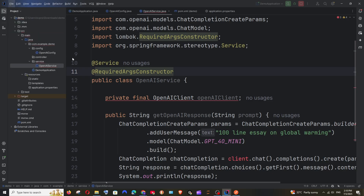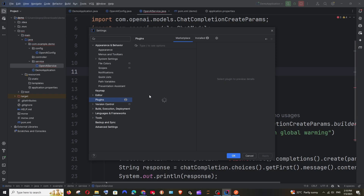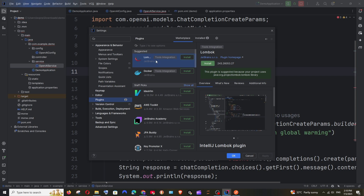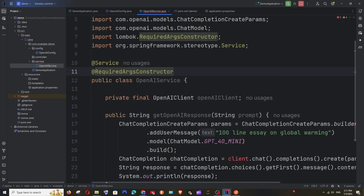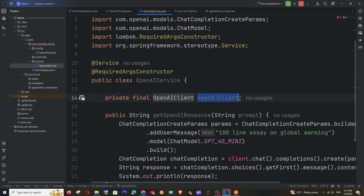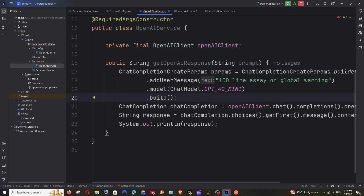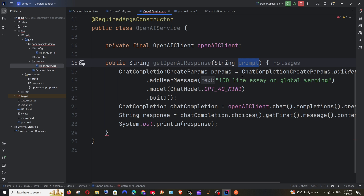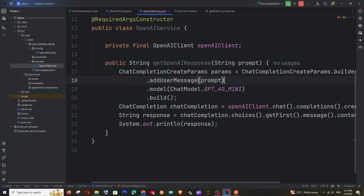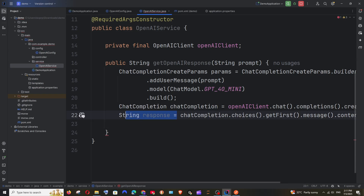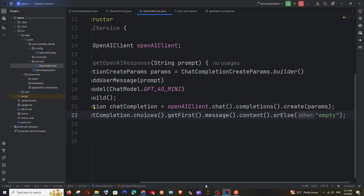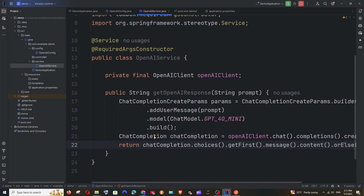After installing the Lombok plugin the error is gone, so the code is fine. Now we can use the OpenAIClient here directly. Replace the hardcoded text portion with the prompt variable from the parameter. For the final change, instead of storing in a variable and printing, just return the response directly — that's cleaner code. That's basically it with our service file.